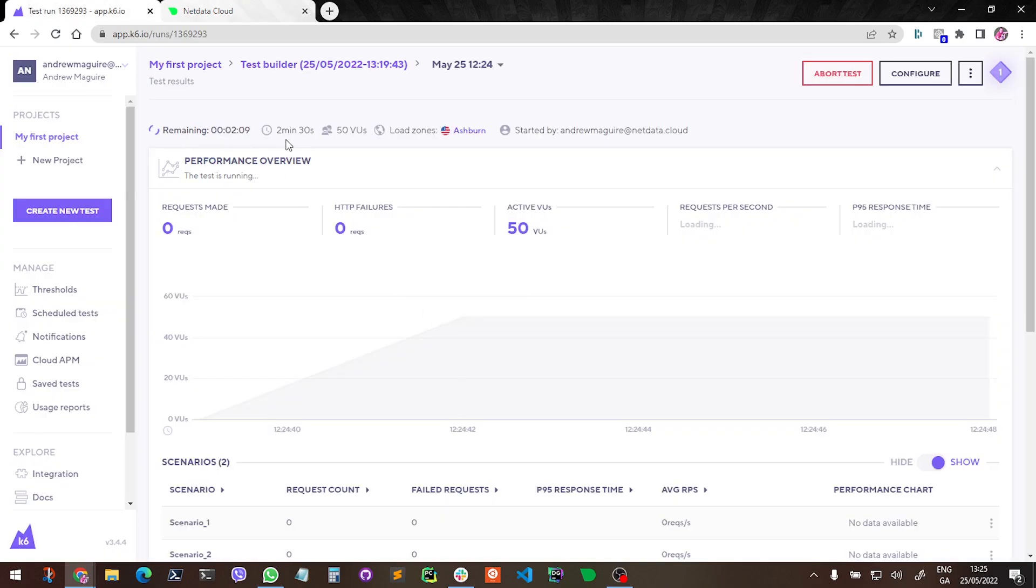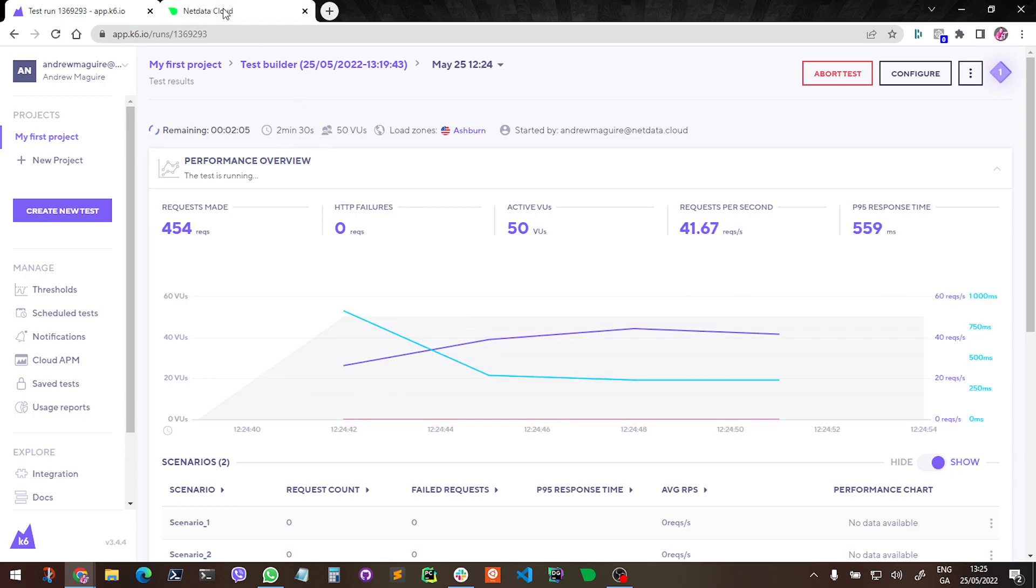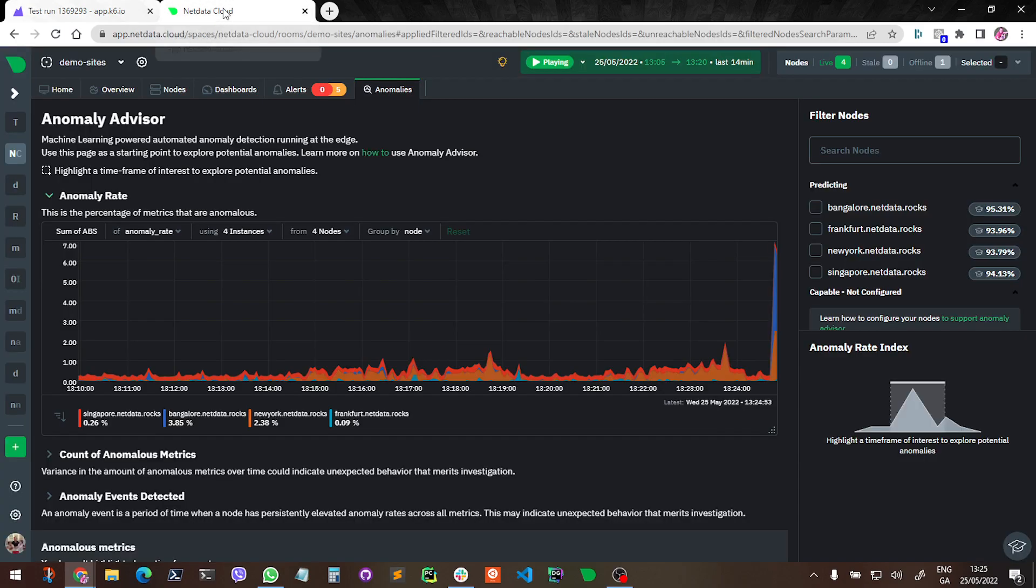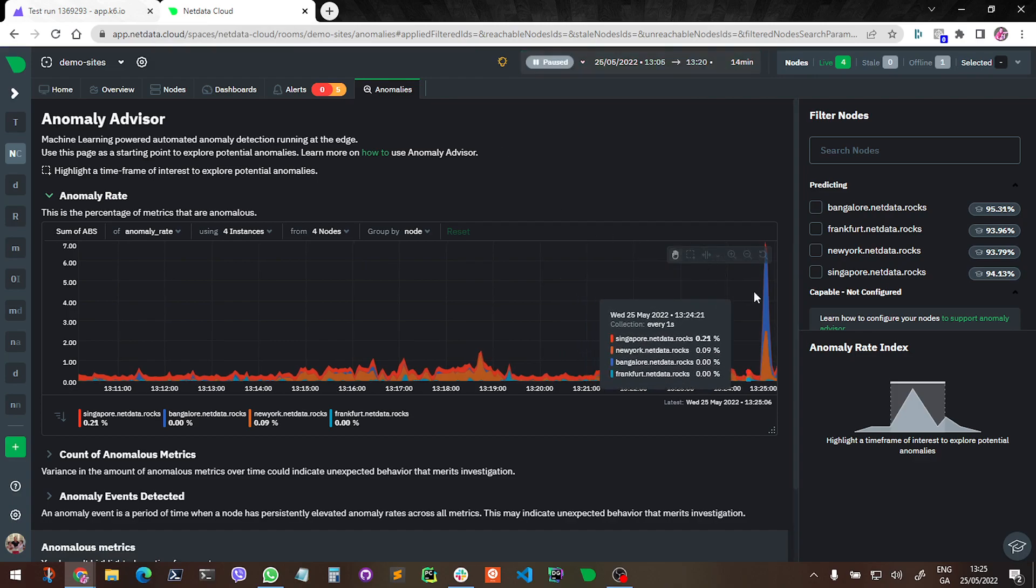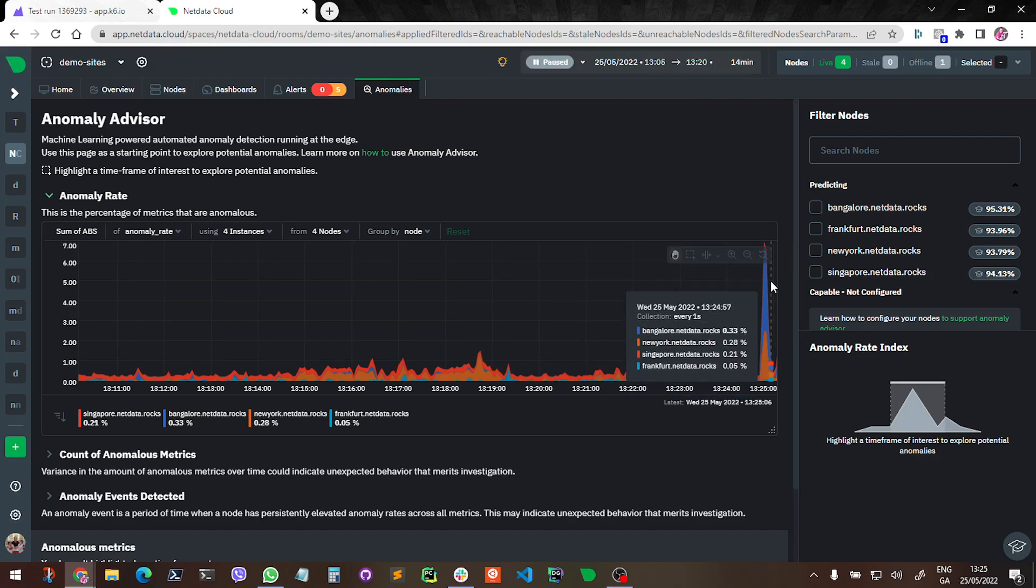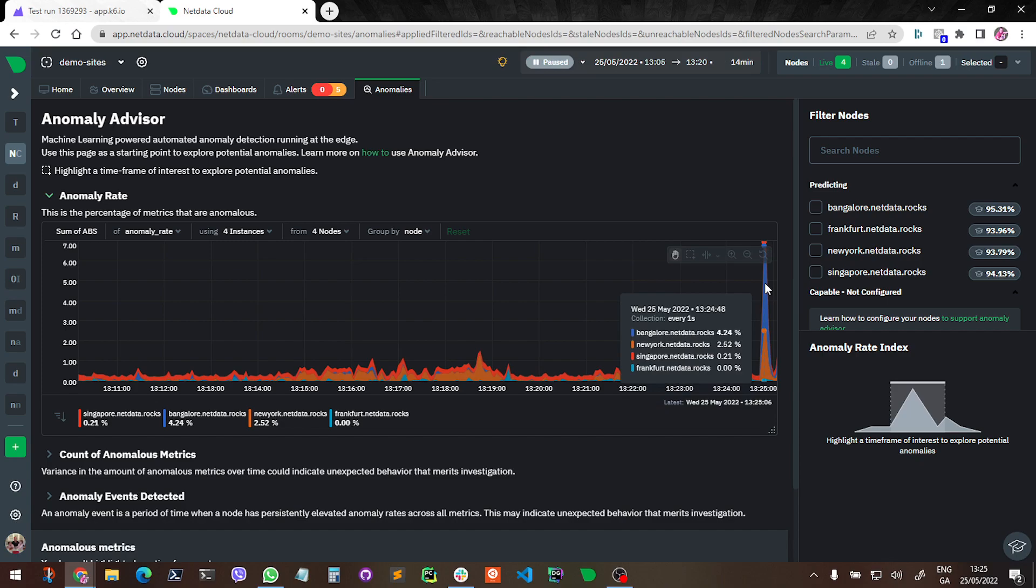So this will last about two minutes, two and a half minutes. Let's just have a look in here and see. So straight away we can see a spike in the anomaly advisor, and we can see, sure enough, it's as you would expect: it's Bangalore and New York. So in this case here, this is saying when the K6 test kicked in, Bangalore shot up to just over 4% anomaly rate on that server.